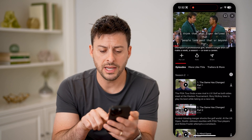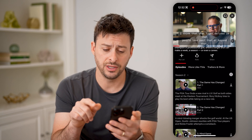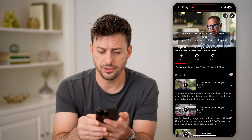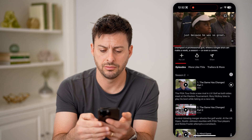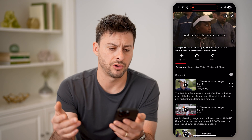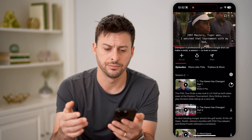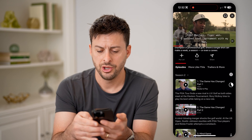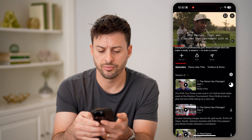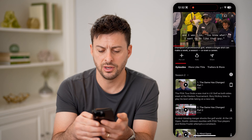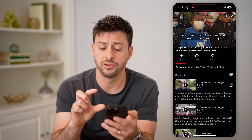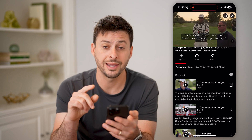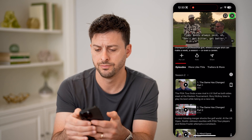Or next to each individual episode I can hit that little down arrow and it will start downloading it. You can see it goes through the process of downloading it, and now it has a little device with a check indicating that it's been downloaded.